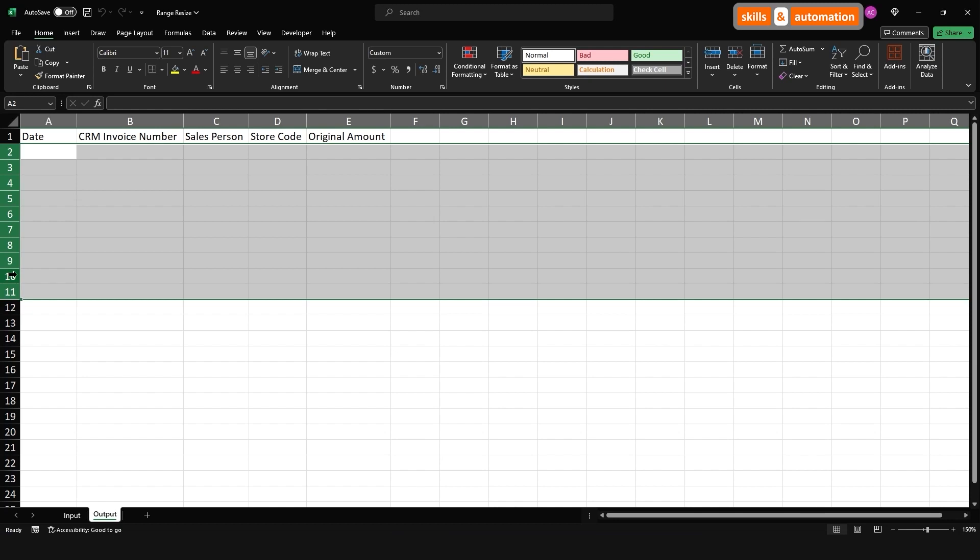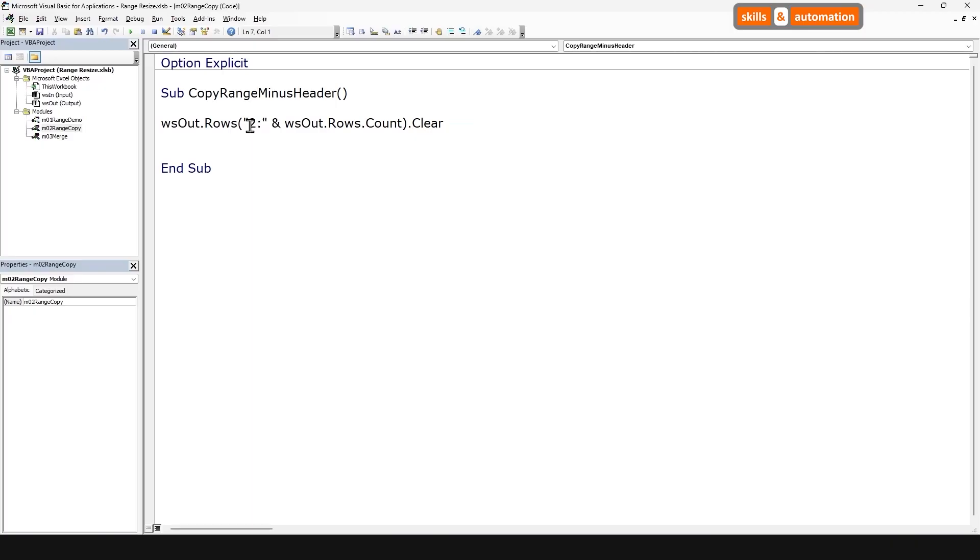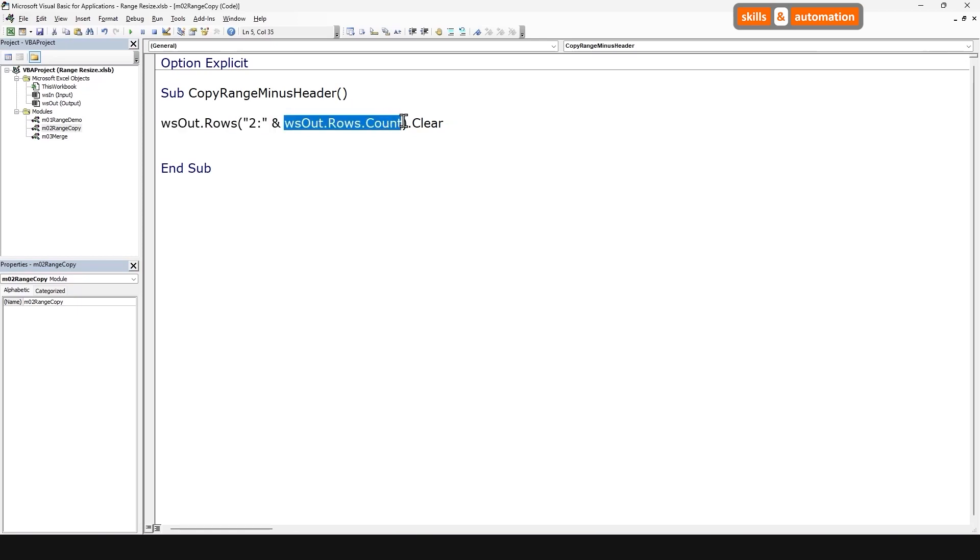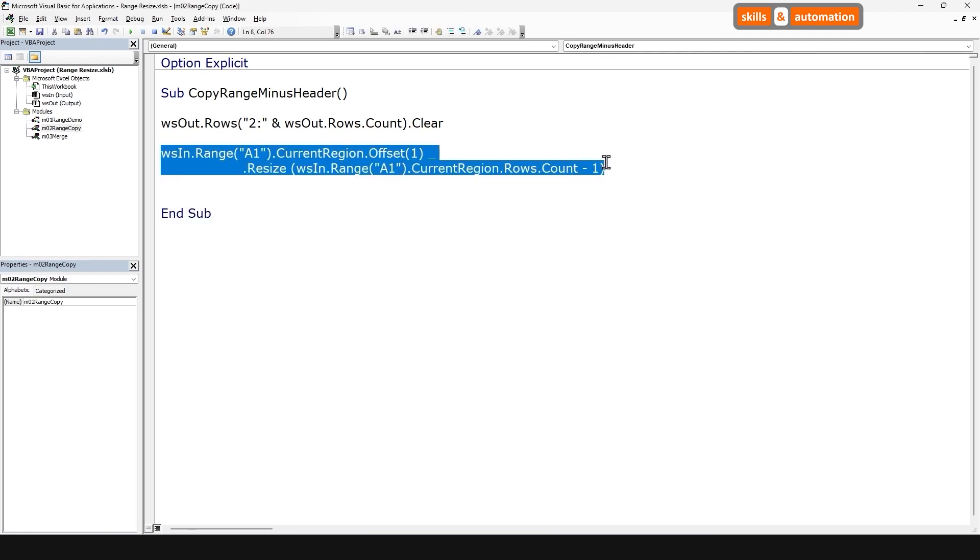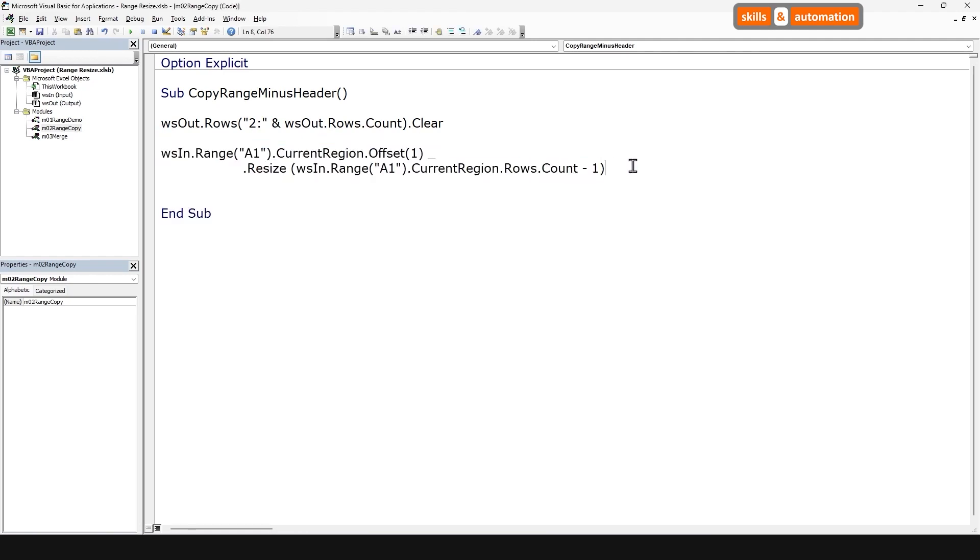Let's clear the data from the output sheet minus the top row. Ironically, clearing data by excluding the top row isn't that straightforward either. So clear the data from row two all the way down to the total count of rows in the output worksheet. And let's copy the range minus the header row and output it to cell A2. This is the same as our previous code.